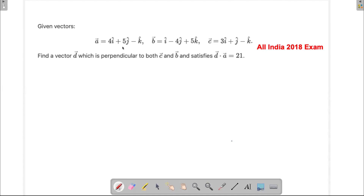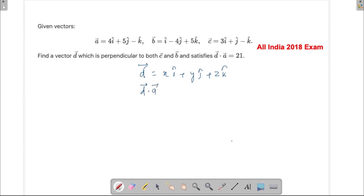The first method requires us to assume vector d in its component form, so we'll write d as xi cap plus yj cap plus zk cap. The first condition is d dot a equals 21. Doing the dot product gives us 4x plus 5y minus z equals 21. This is our first equation.